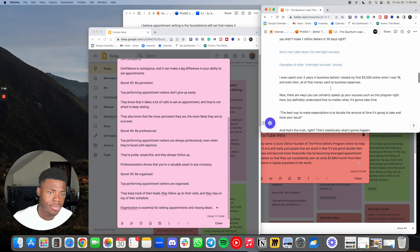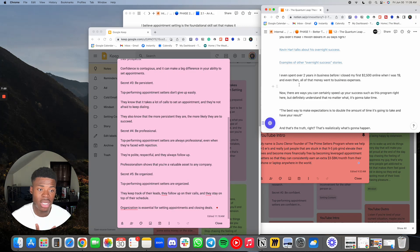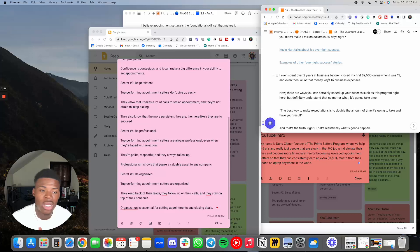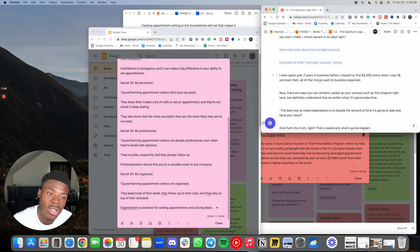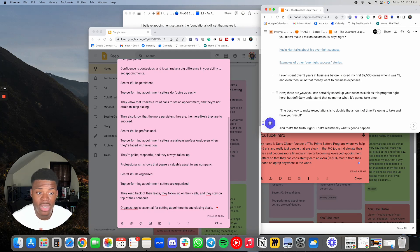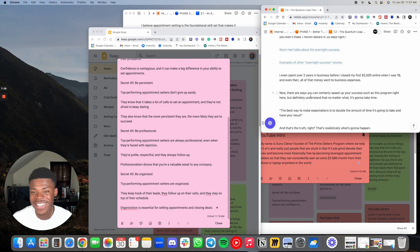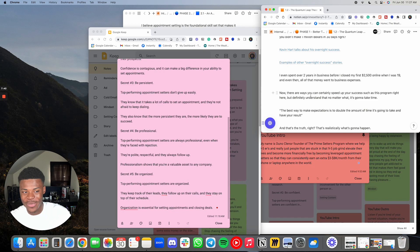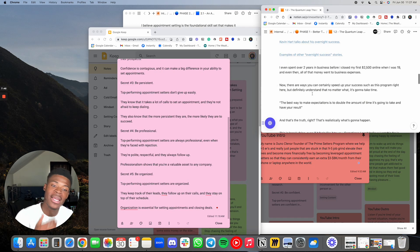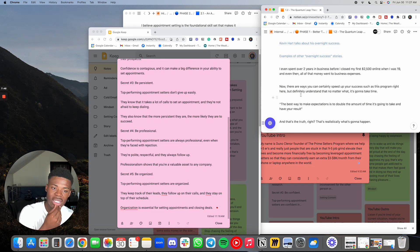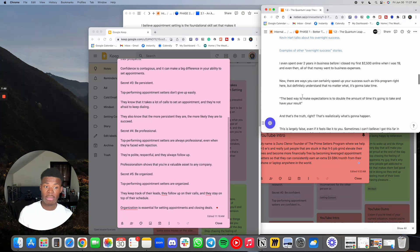I even spent over two years in business before I closed my first $2,500 online when I was 19. I'm 21 now. And even then, all of that money went towards business expenses. Now, there are ways that you can certainly speed up your success, such as this program right here, joining us, working with us will help you speed up your success.